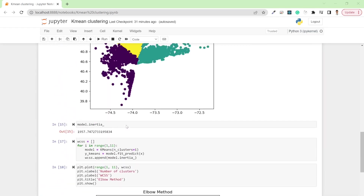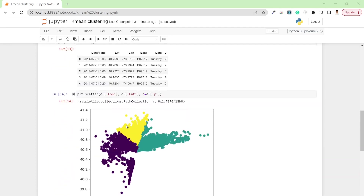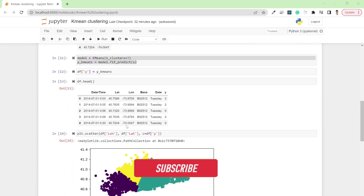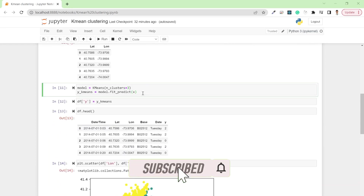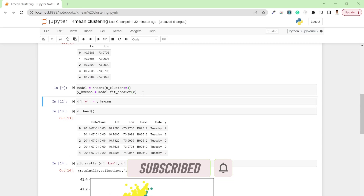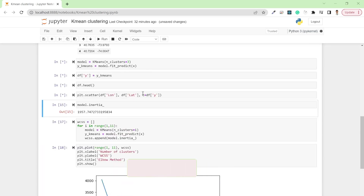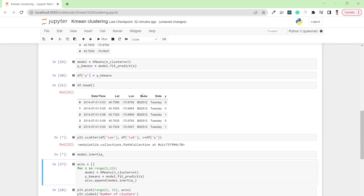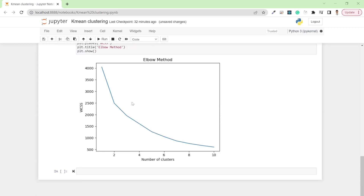I'm going to consider the number of clusters as three, so let me rerun the code again. In the next step, I want to visualize this data on an actual map using folium, which uses Leaflet.js in the background.